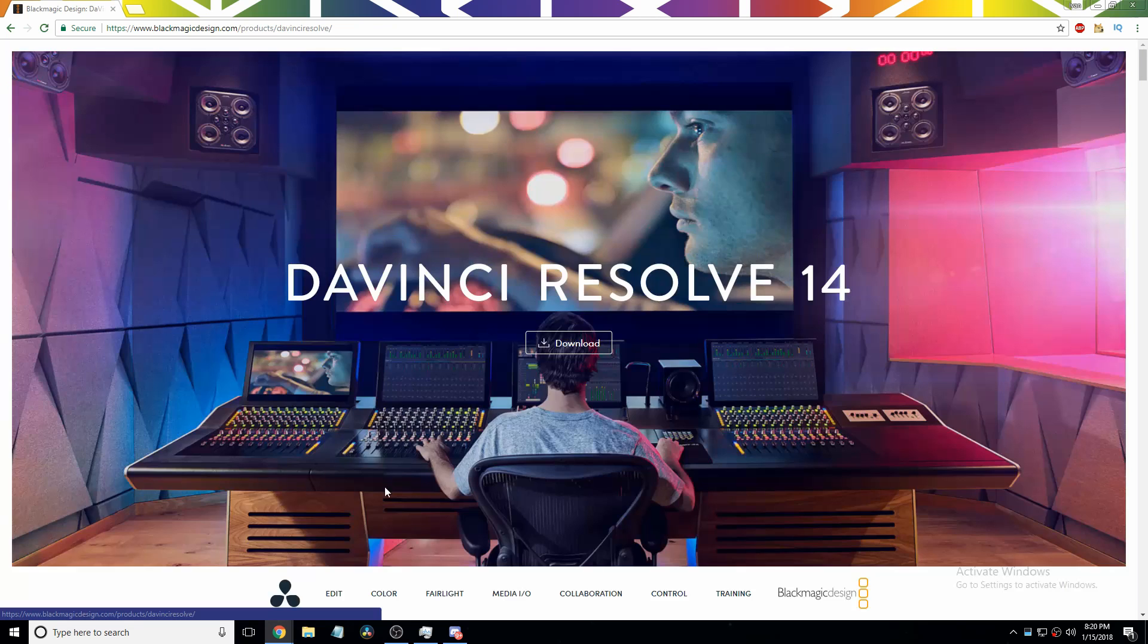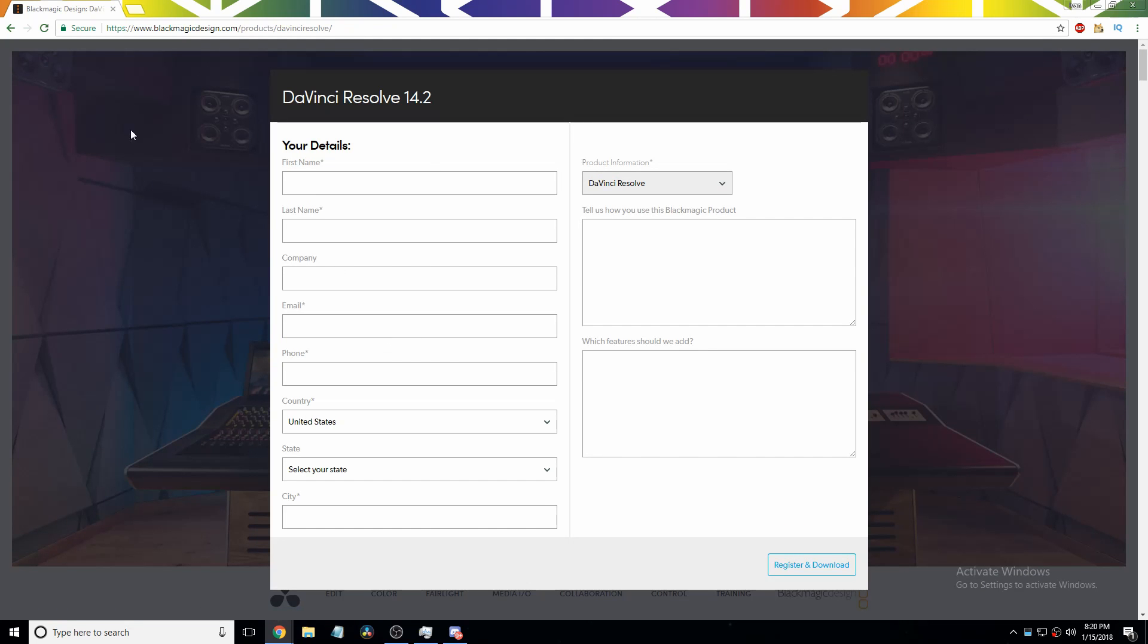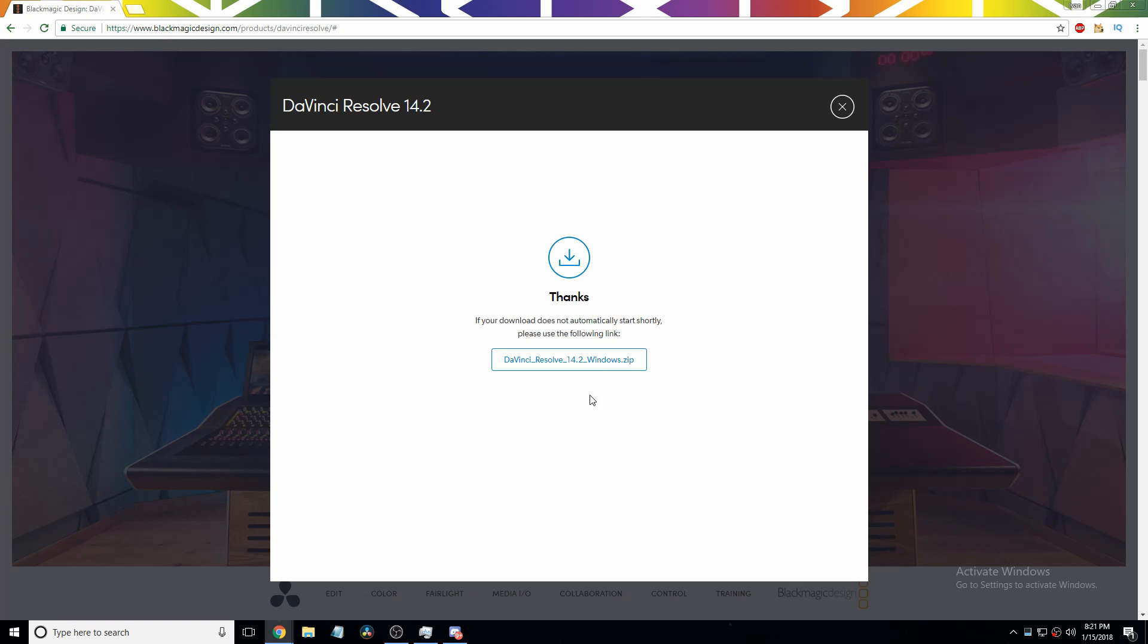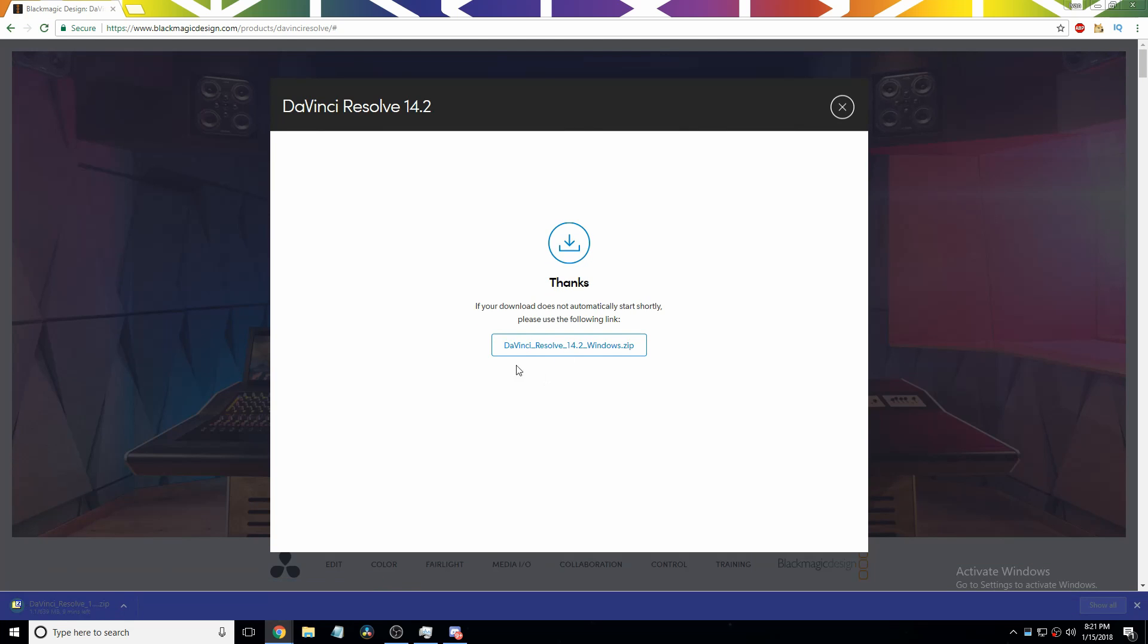Then just get your normal thing. I'm going to enter all this in so you don't get my email, phone number, or city, I guess. Okay, so I'm done with that. So then it'll download this installer right here and then you can see it's downloading.